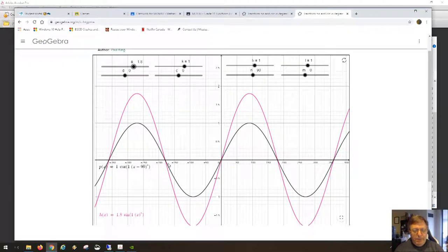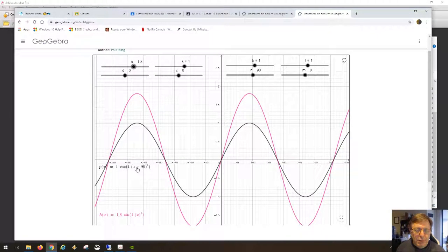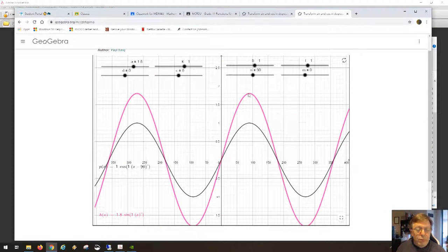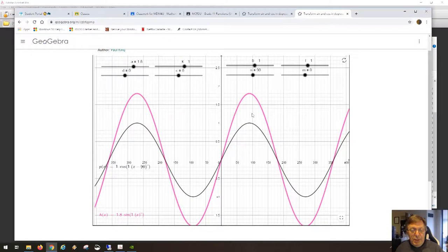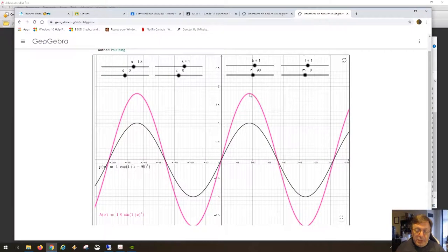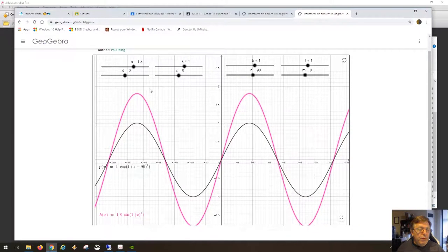All those x-intercepts stay the same. The places where the function is maximum — for example at 90 degrees — I'm taking this black curve to be the sine function and this pink one to be 1.8 multiplied by sine of x. The amplitude is 1 times 1.8 = 1.8, so the amplitude has changed but the wavelength stays the same and the x-intercepts stay the same.